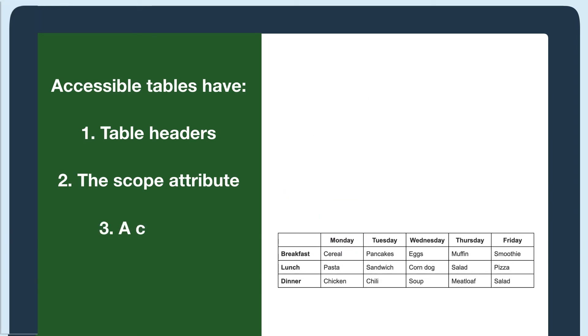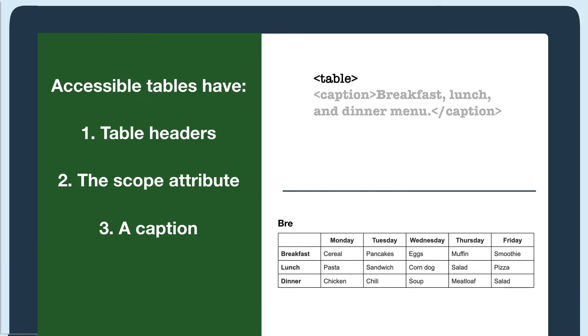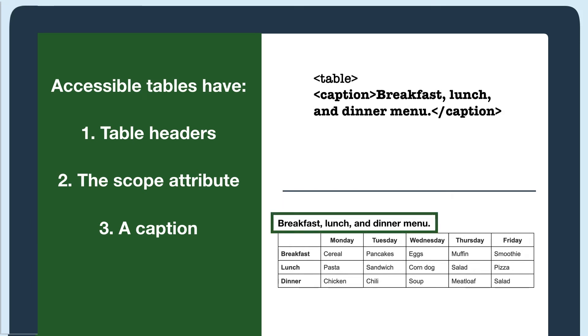Lastly, we suggest adding a caption with a caption tag. If the table has a caption, the screen reader will announce it before reading the data in the cells.